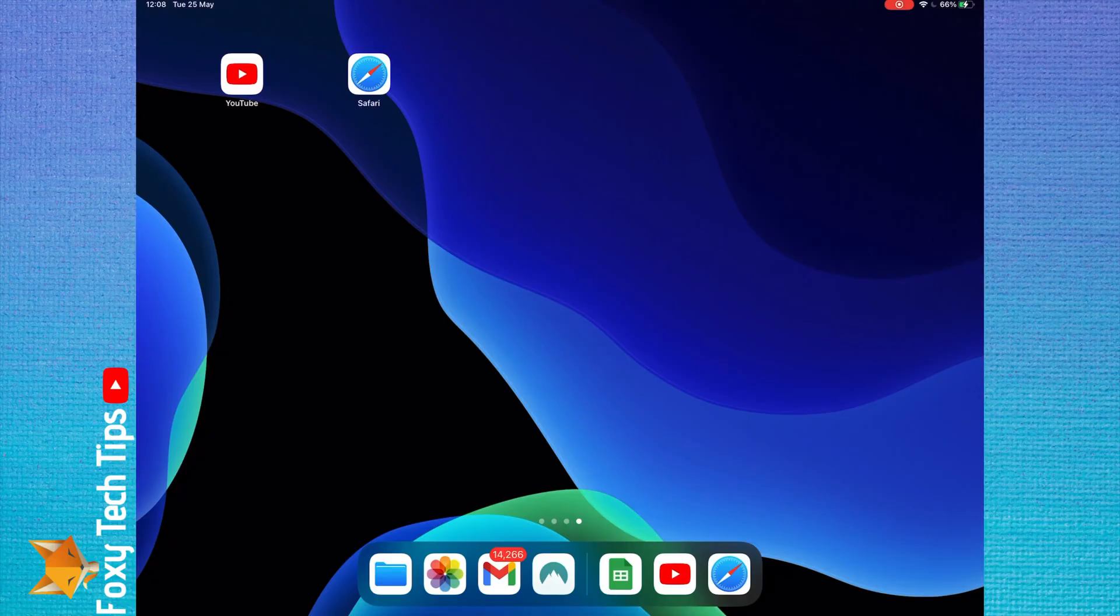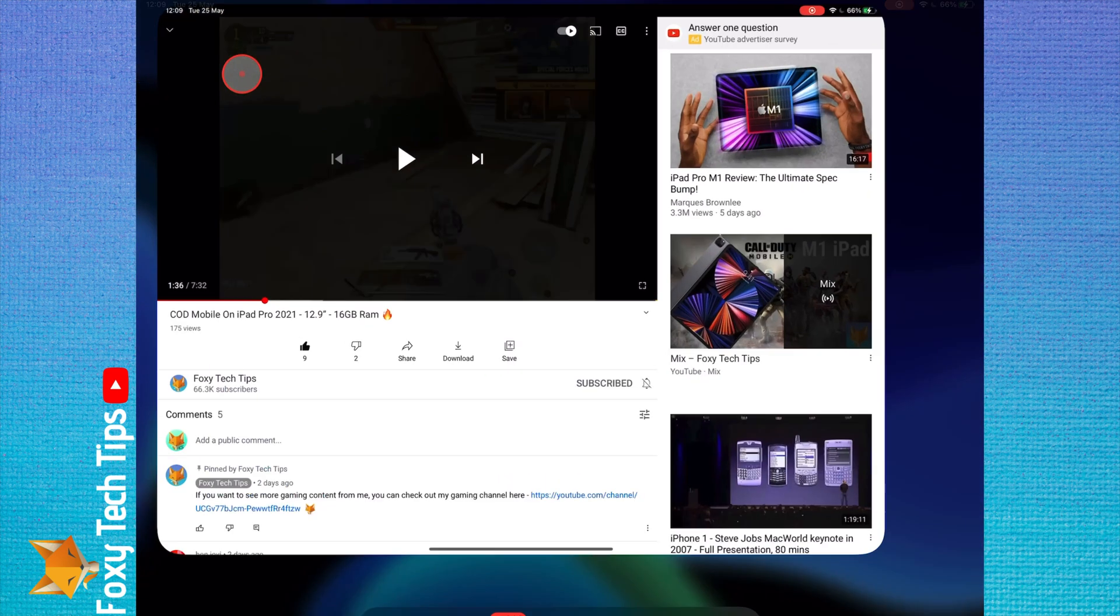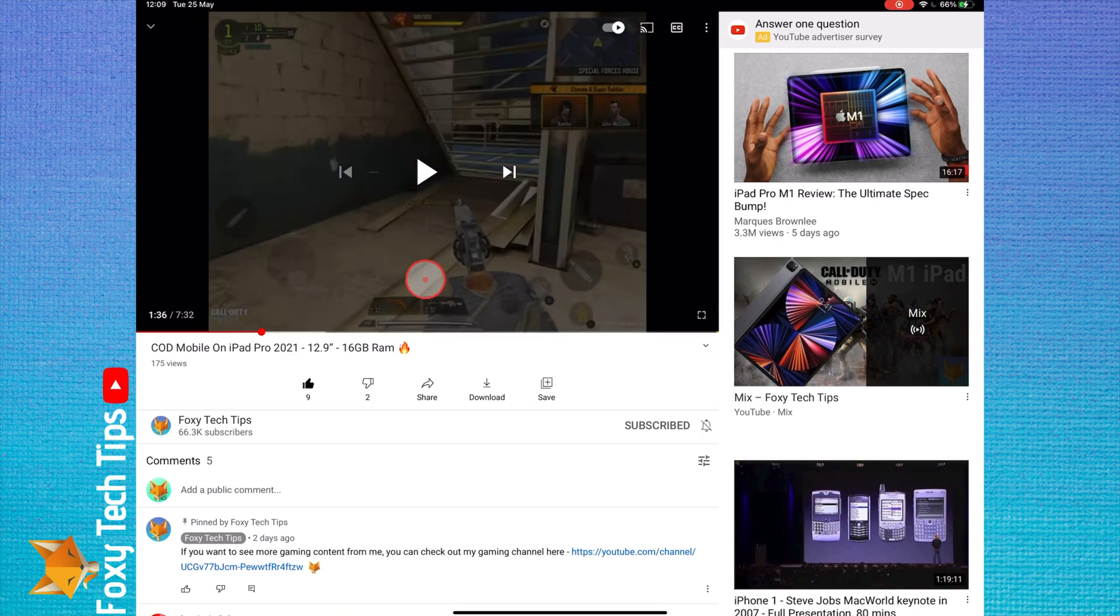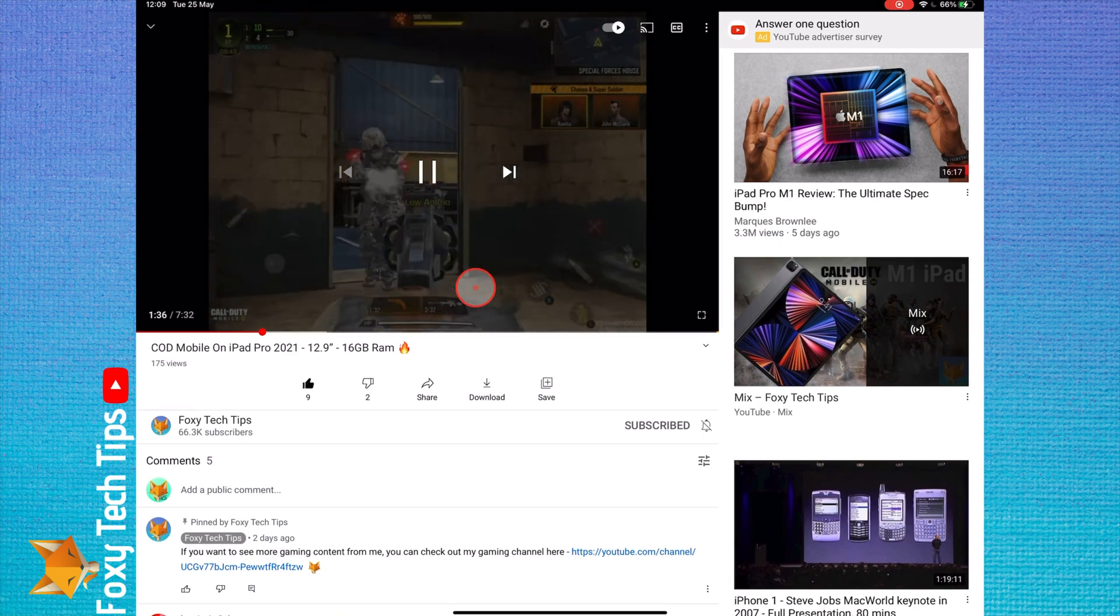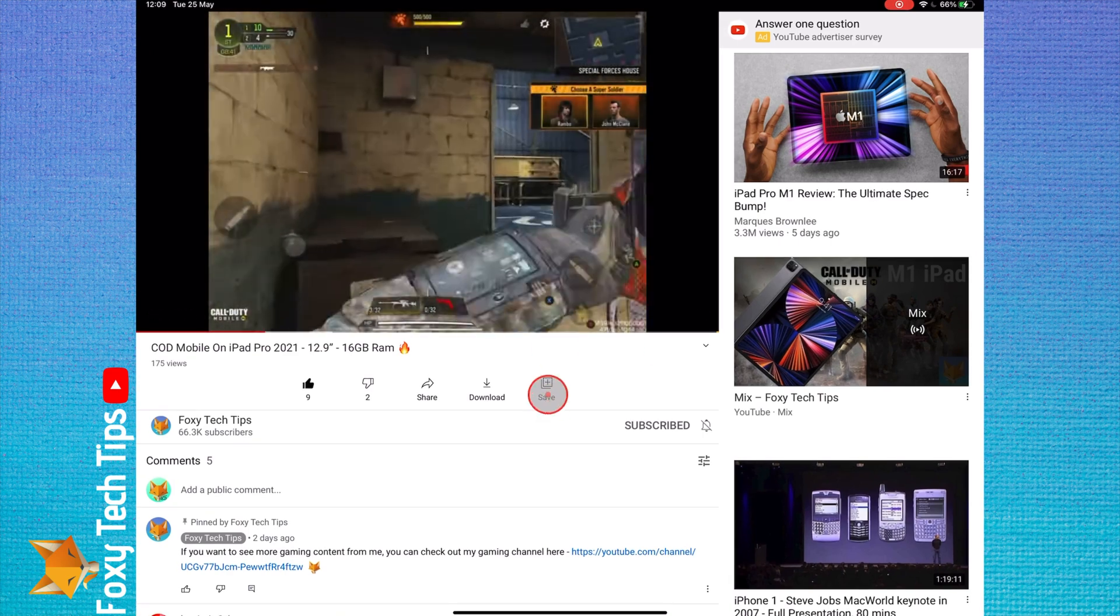Welcome to a Foxy Tech Tips tutorial on playing the audio from YouTube videos in the background on iPad. If you find this tutorial helpful, please consider subscribing to my channel and liking the video.